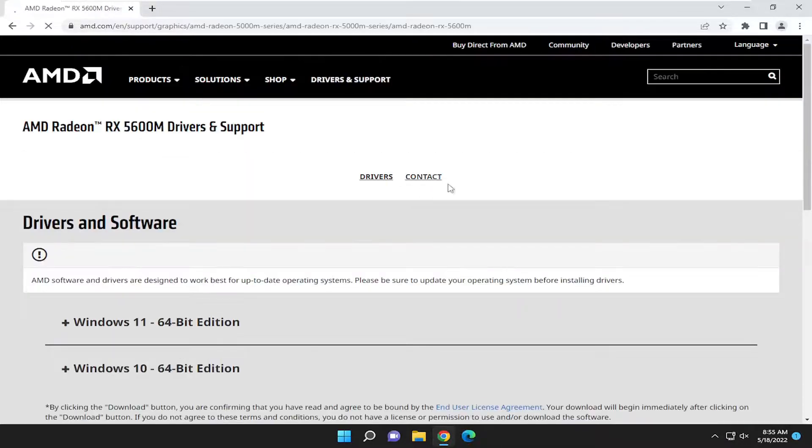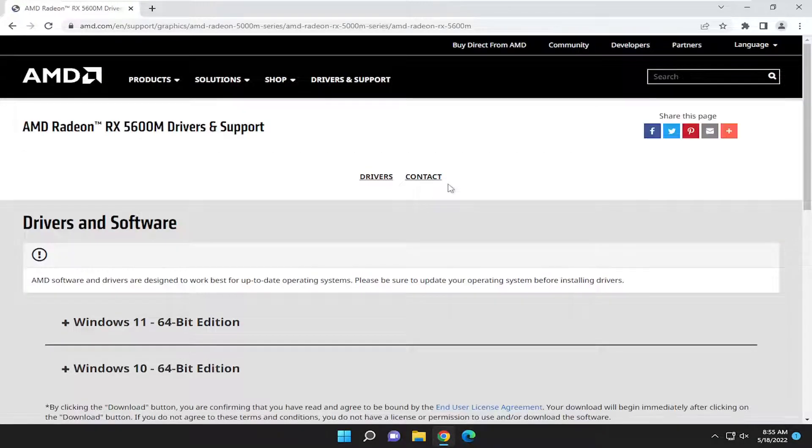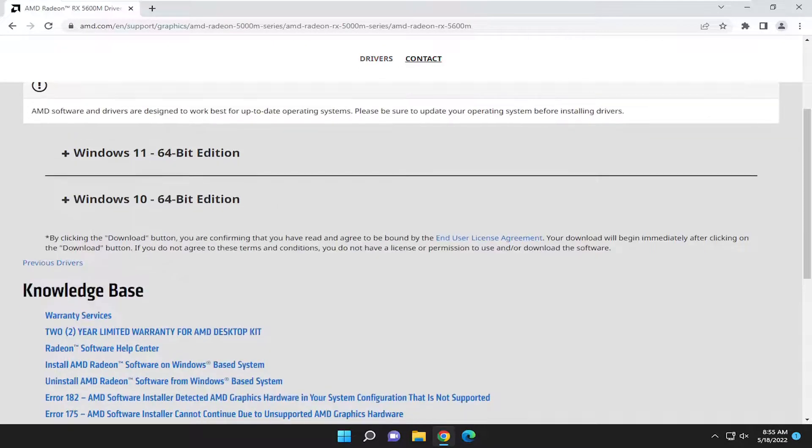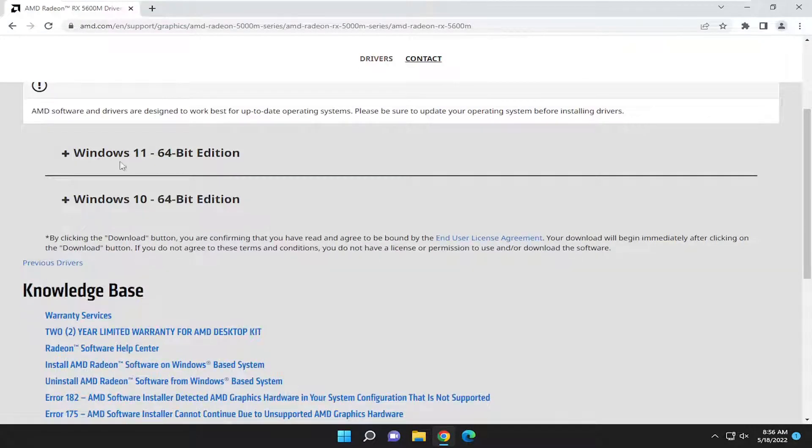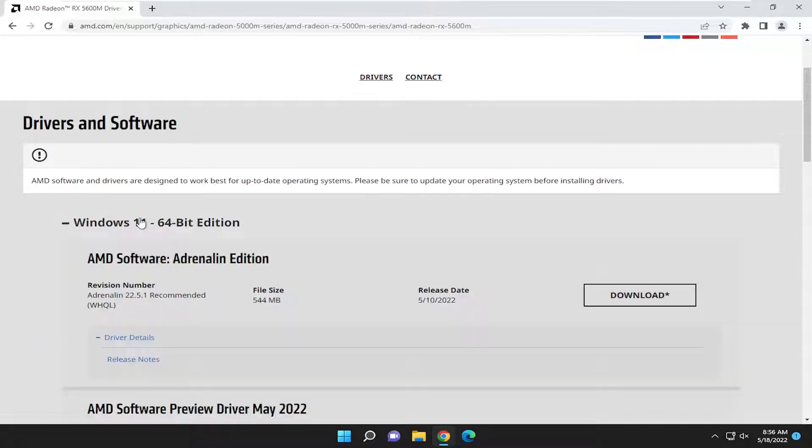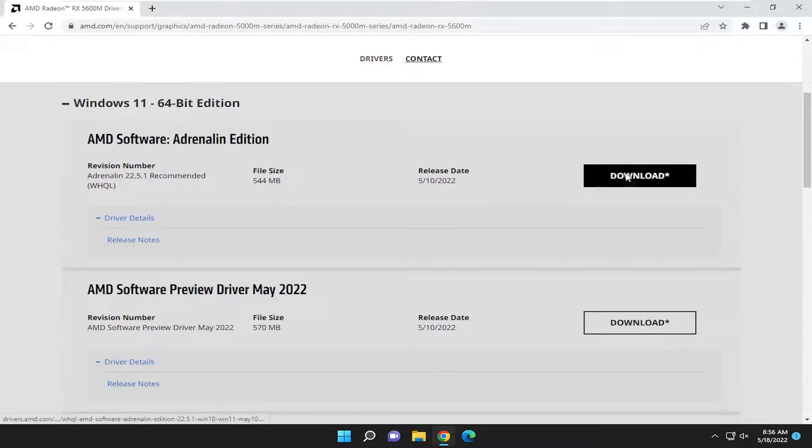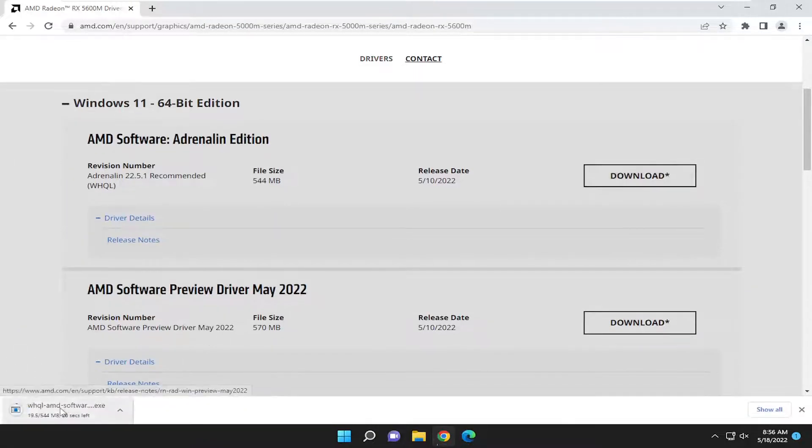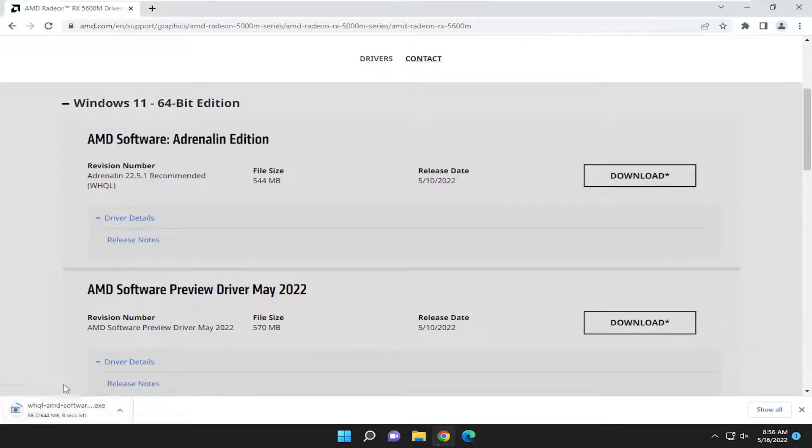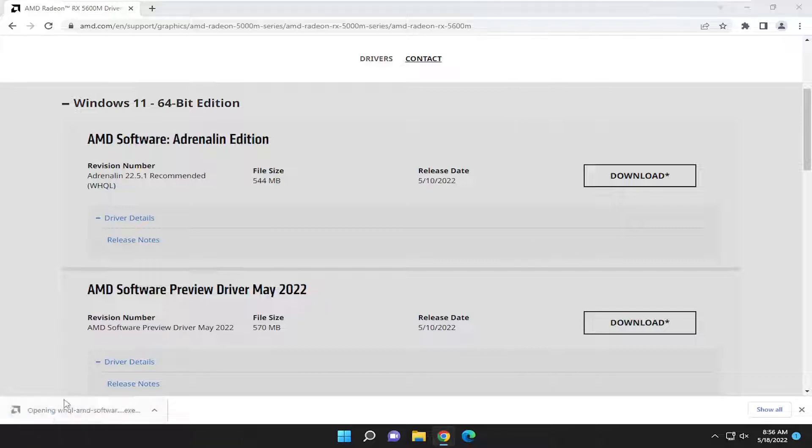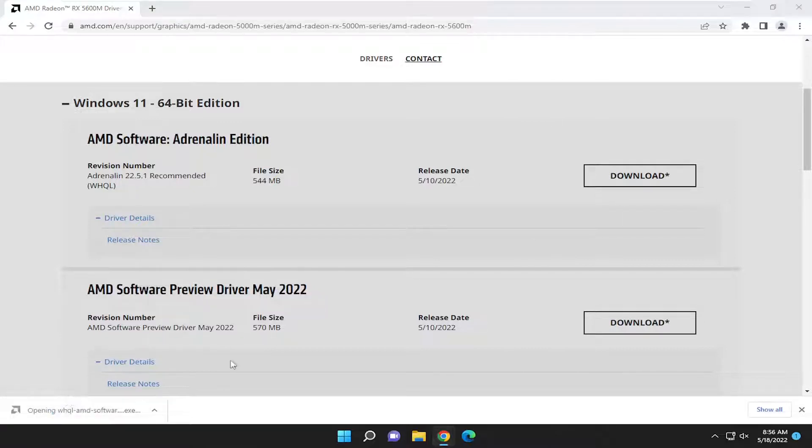So again, that's going to be custom for your computer. You can check your system properties if you're unsure of exactly what hardware you're using. But anyway, go ahead and select either the Windows 10 or Windows 11 download here. And then you would select the Download button. And depending on your internet connection, it might take a little bit of time. It's about 544 megabytes in size. And once it's done downloading, go ahead and open up that file.